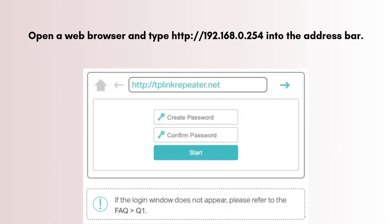Use the default login credentials — username: admin, password: admin. You'll be prompted to change the default password on the first login; do so for security reasons.